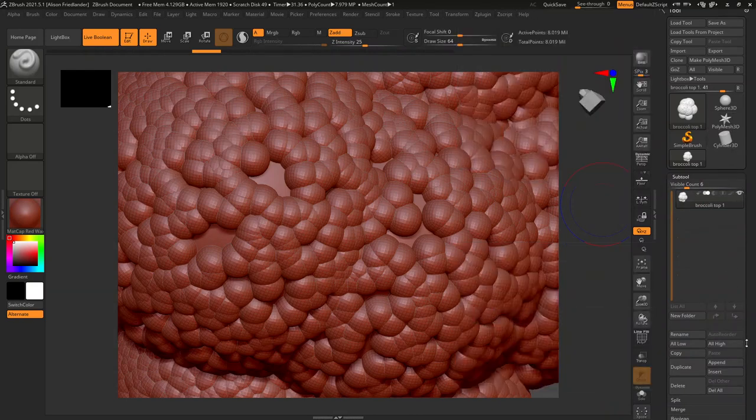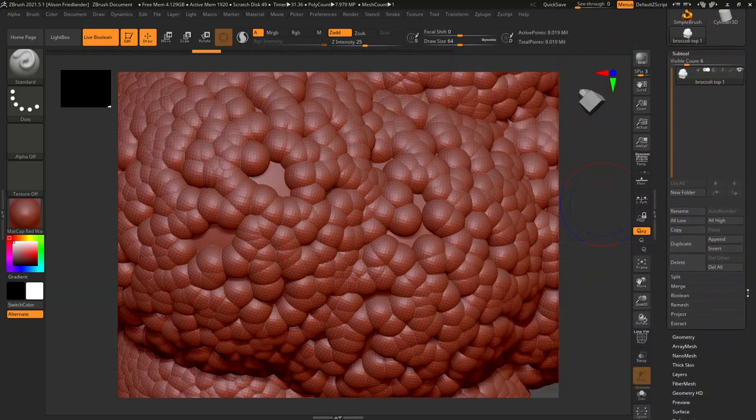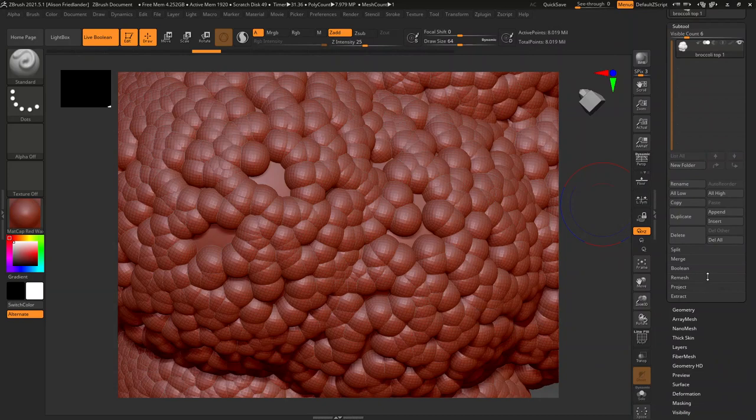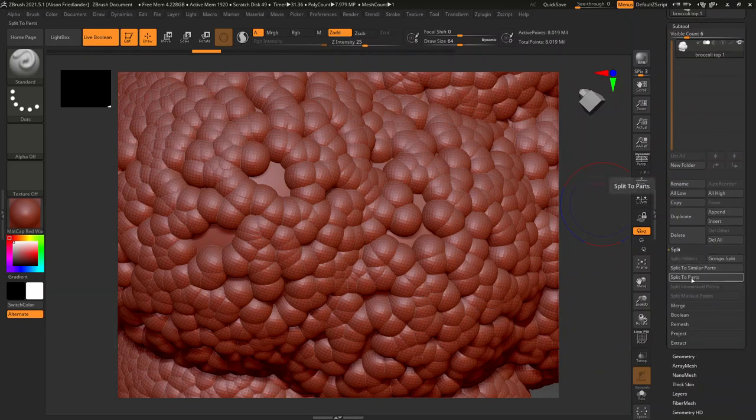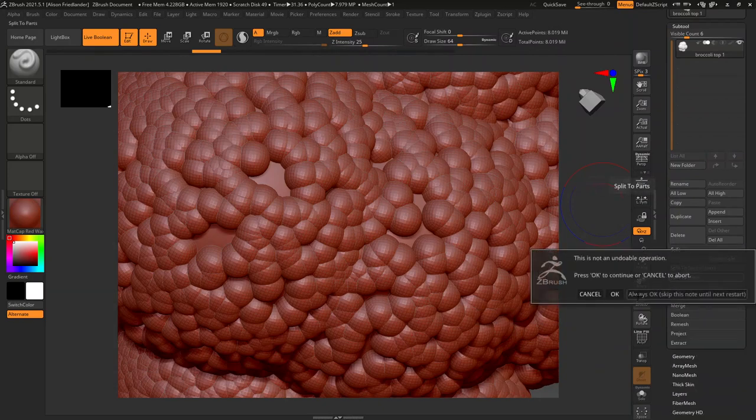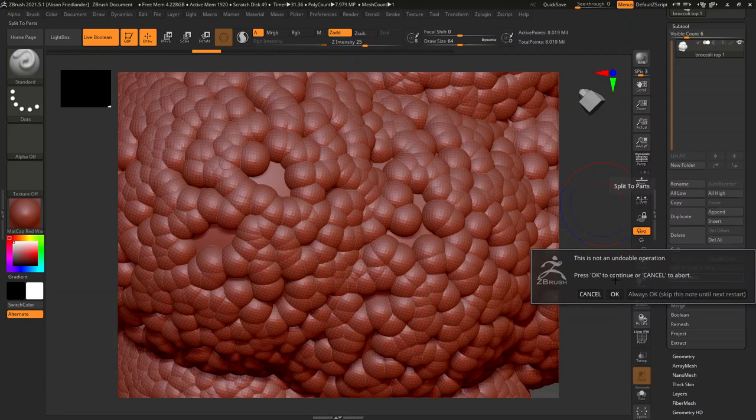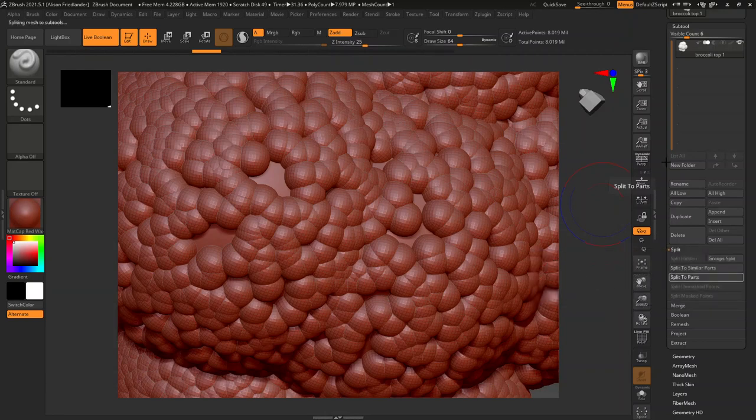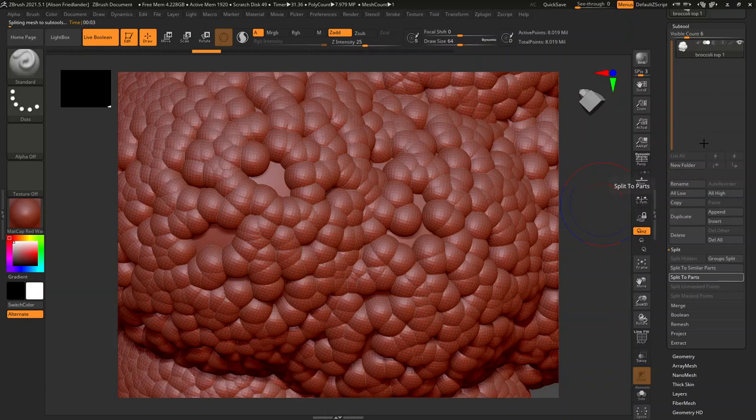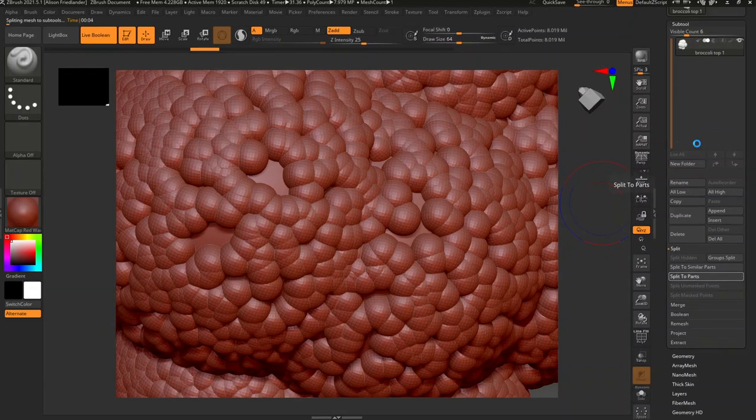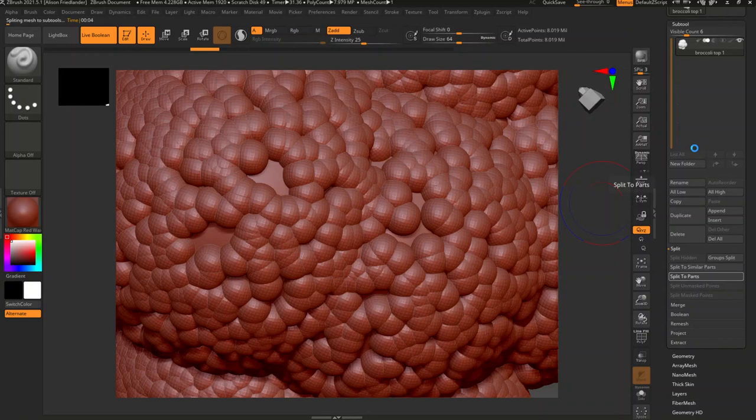Is scroll down under your subtool tab to split. And I'm just going to split to parts. And what this is going to do is it's going to pull all the circles out into individual objects. All the circles. It might also break Maya. I'm going to pause, or ZBrush. I'm going to pause this and come back when it's done.